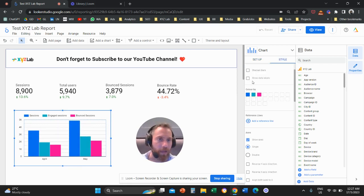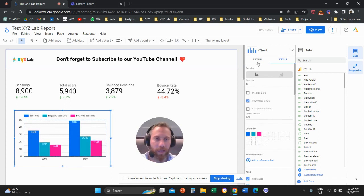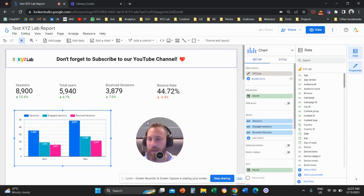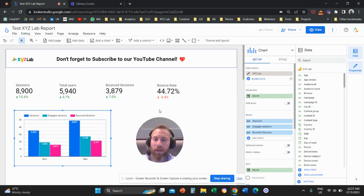And if you want, you can go to style. You can also enable show data labels here. And you can see the number of sessions, engaged sessions, and the bounced sessions in Looker Studio.